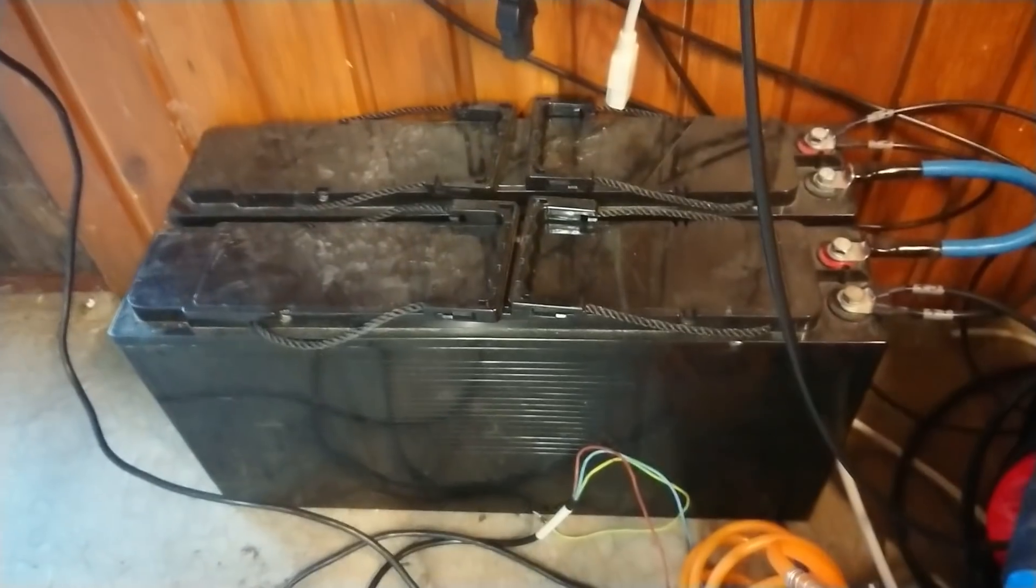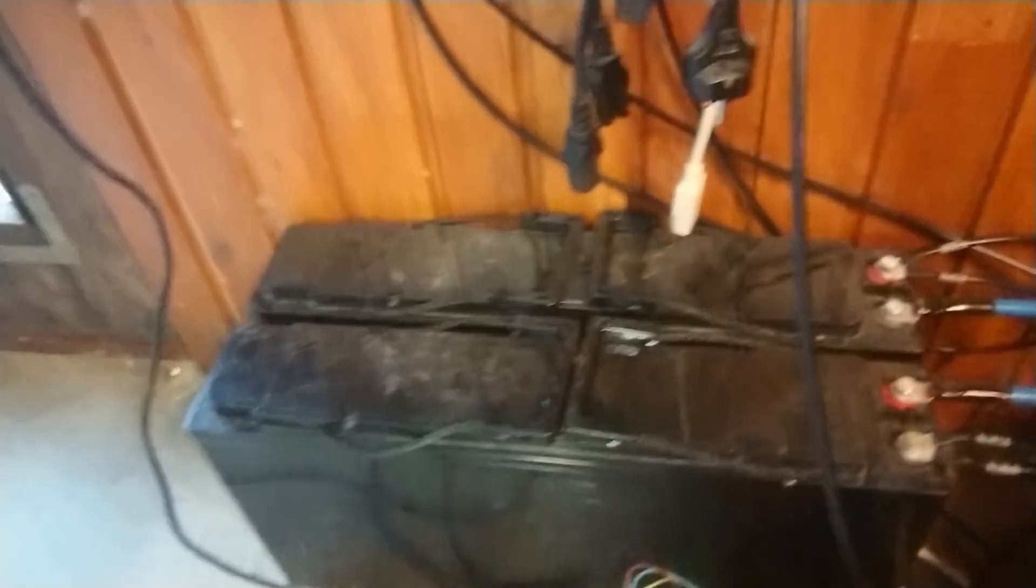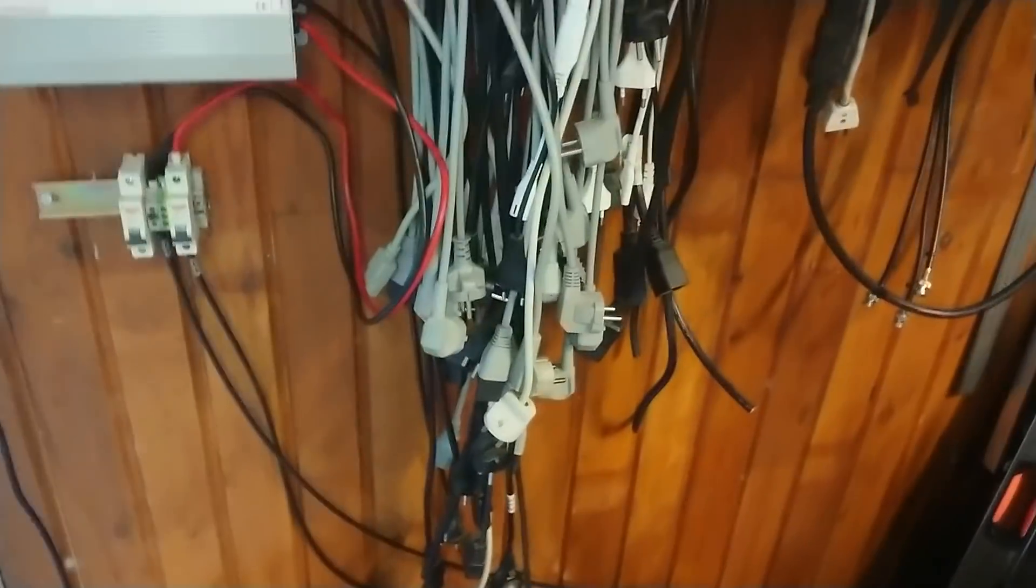Then I have my battery bank down here. Those are 150 amp hour batteries, 12 volts each, connected up in series for 24 volts.